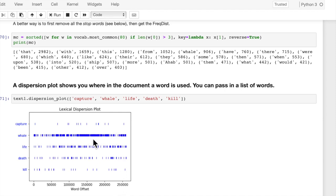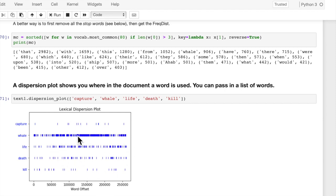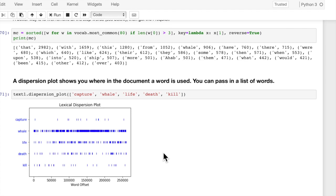So the entire corpus has a little over 250,000 words, and we can see that the word 'whale' is used a lot throughout the entire text. And the word 'capture' is not used so much, only a handful of times. But look, 'life' and 'death' are used pretty frequently, and 'killed' a little bit. So you can look at a specific select list of words and put them on a dispersion plot to see how frequently and where they occur in the text.